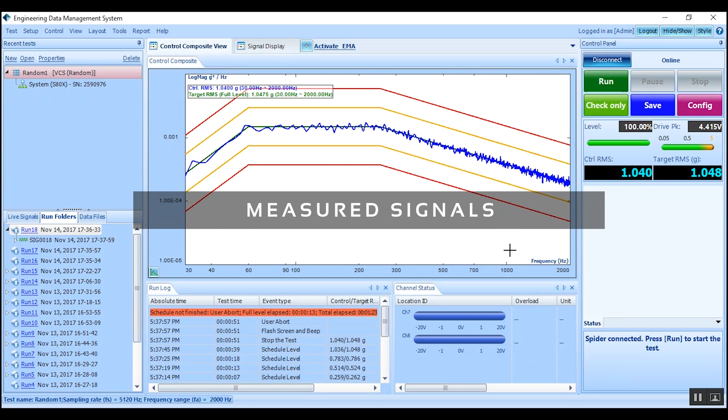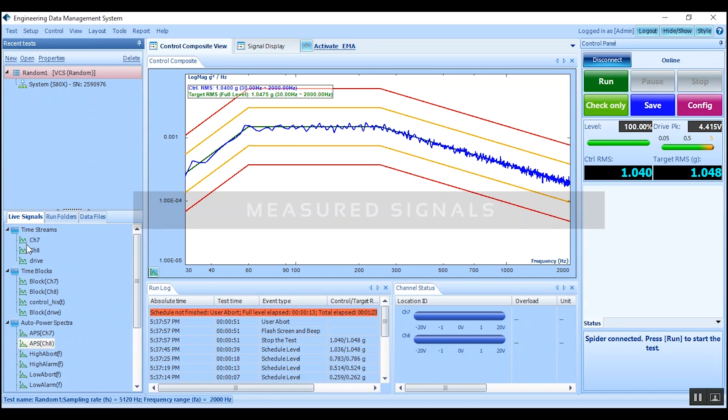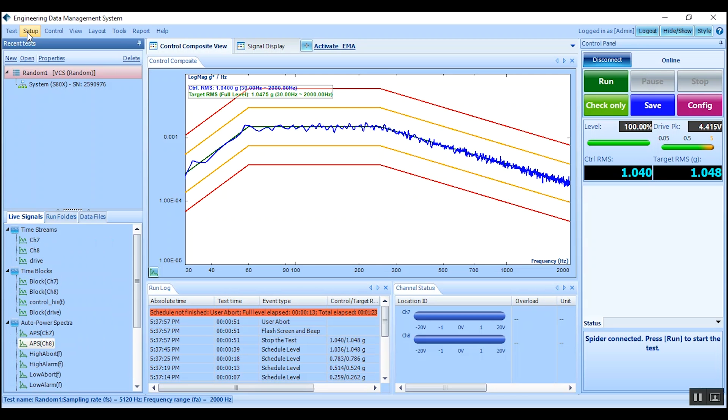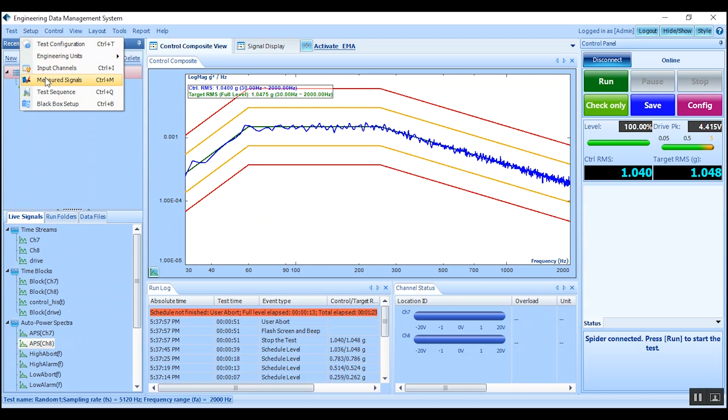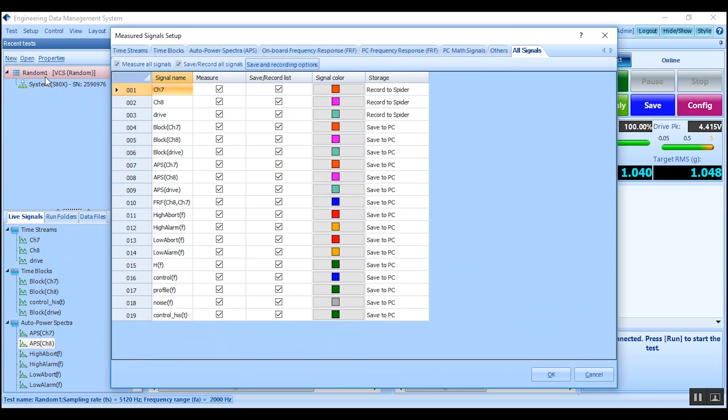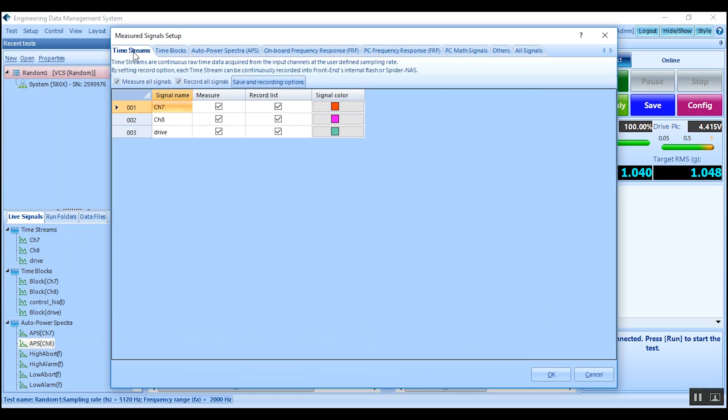Next we will look at how to select signals to be measured, saved, and recorded. Click to set up and measured signals. They will be organized by type. For instance, the time histories of each activated channel are under time streams and can be chosen to measure and record.